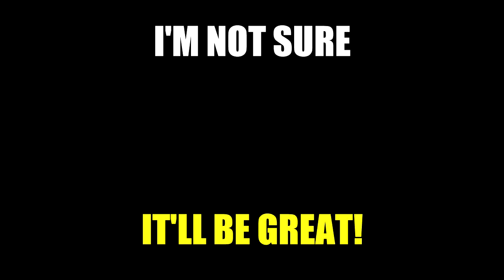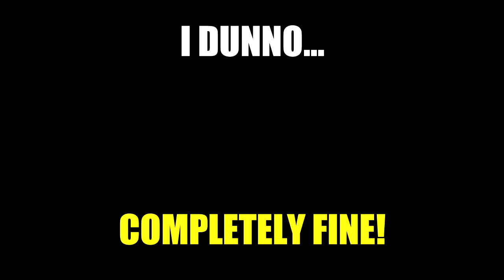I'm not sure. It'll be great. I don't know. Completely fine. I'll present it myself. Done.